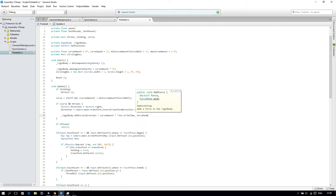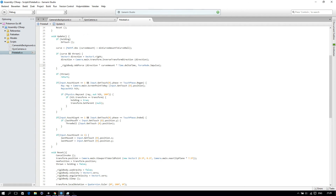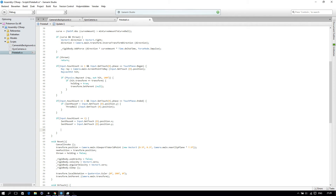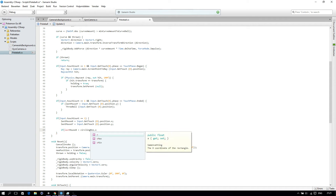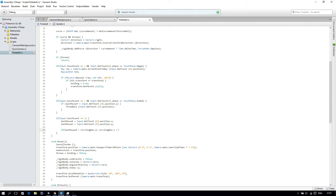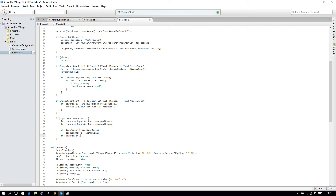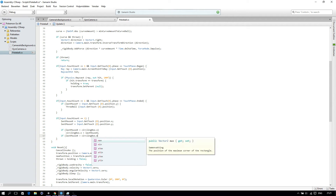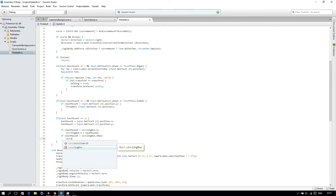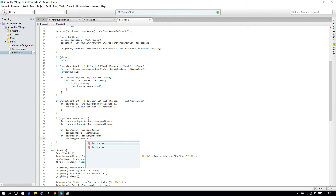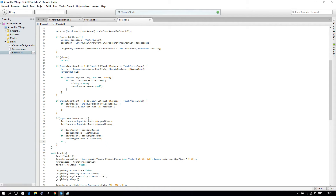And we will set ForceMode to ForceMode.Impulse. Then we go to our if Input touch count equals 1. We will say, if our lastMouseX is less than our circlingBox.x, then we set circlingBox.x equal to lastMouseX. Then if lastMouseX is greater than circlingBox.xMax, then we set circlingBox.xMax to lastMouseX.